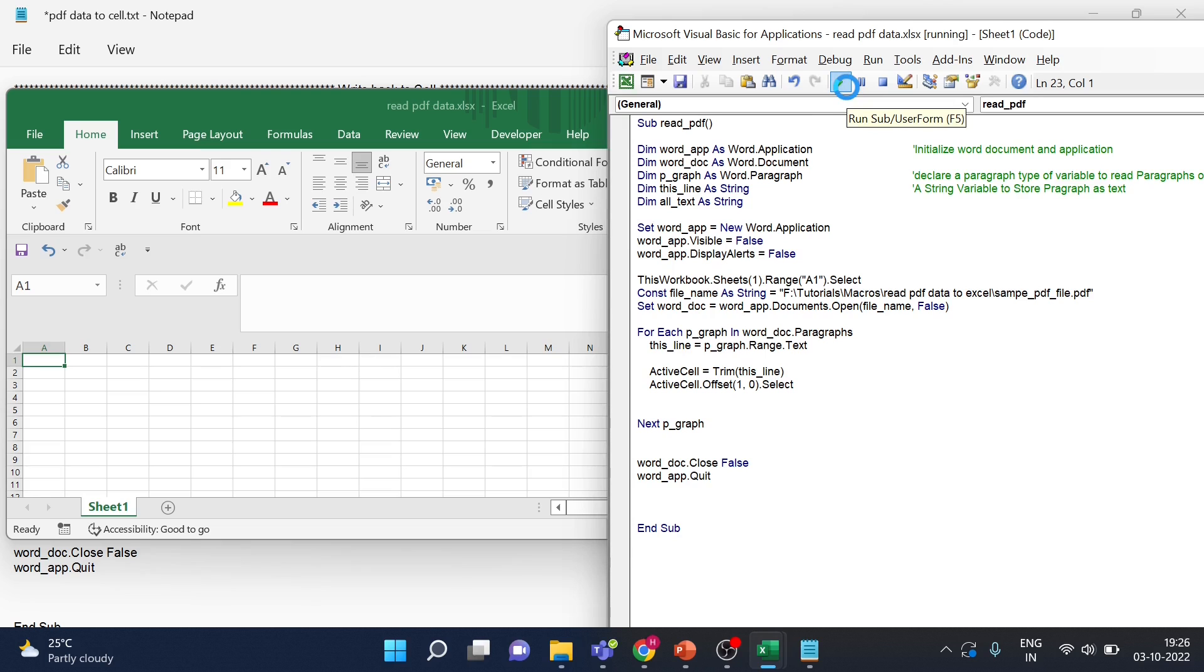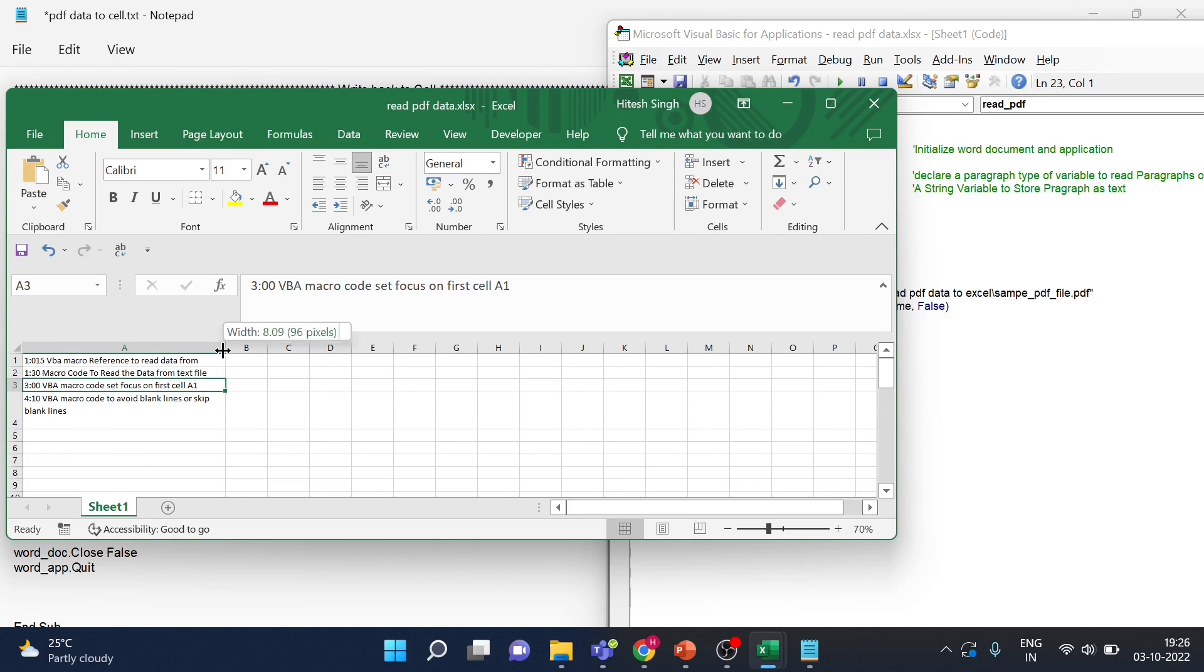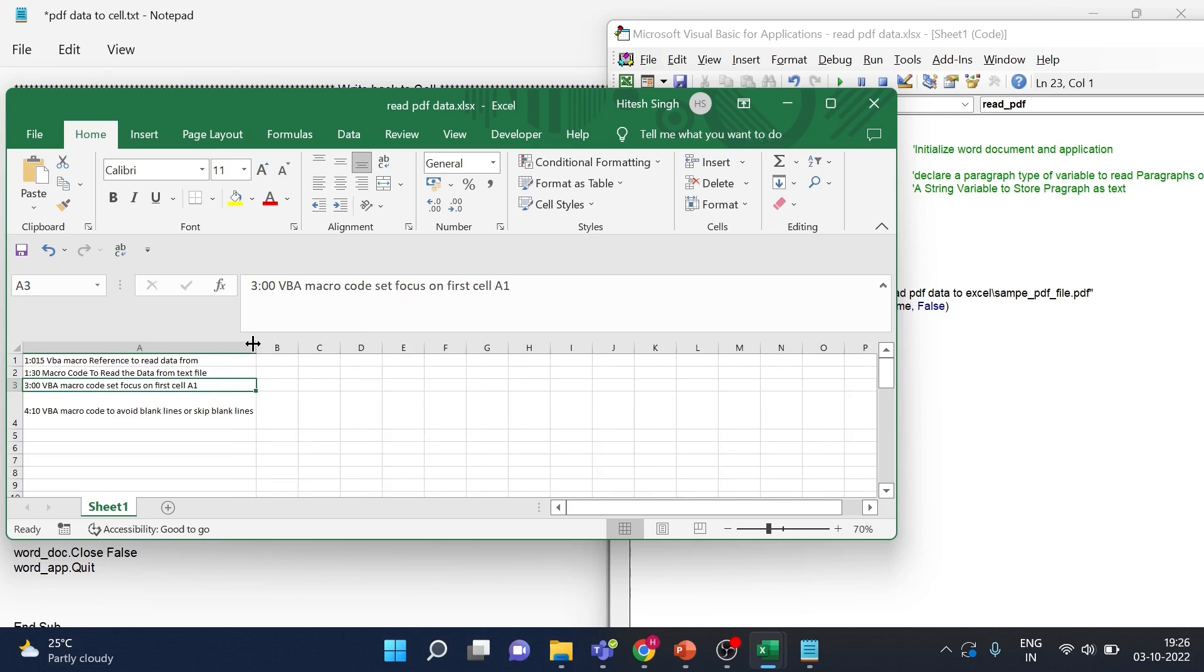All right, so let's run this now. You can have a look on the sheet also. I will go up so you can see all the data has been read by the Excel macro and mentioned in the Excel cells.